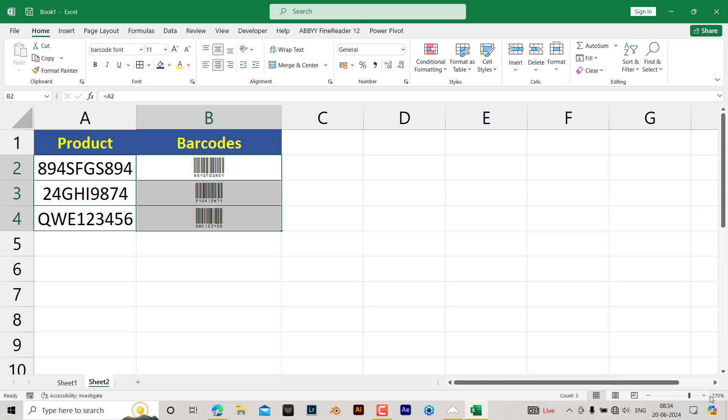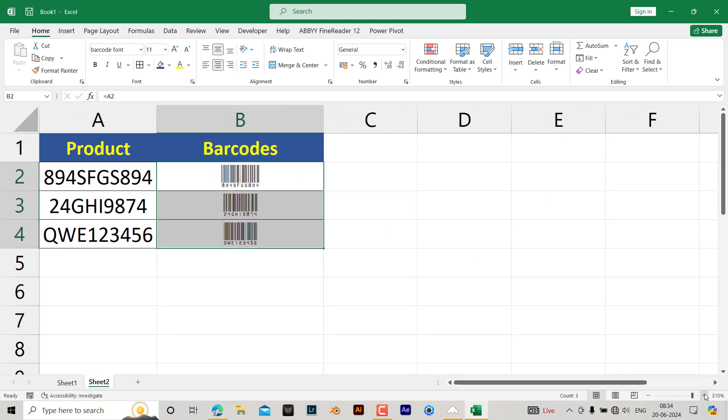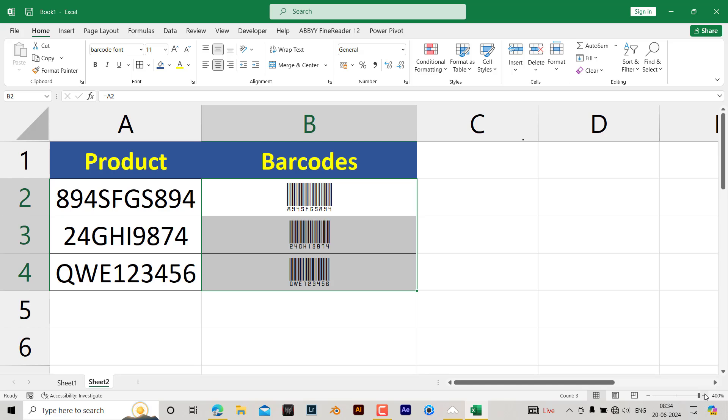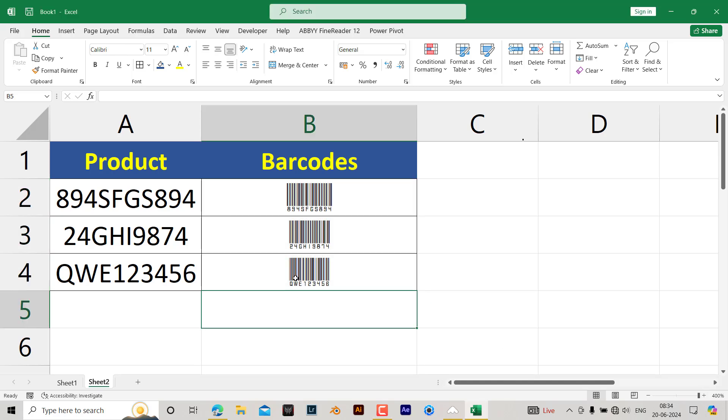You can have a look over here. Let me zoom it. See, the barcode has been generated for you in barcode format.